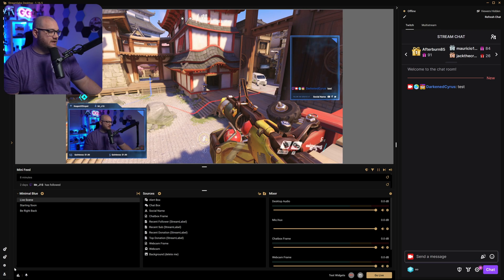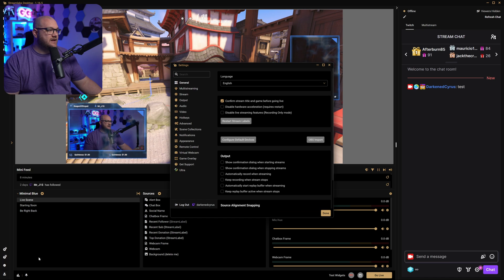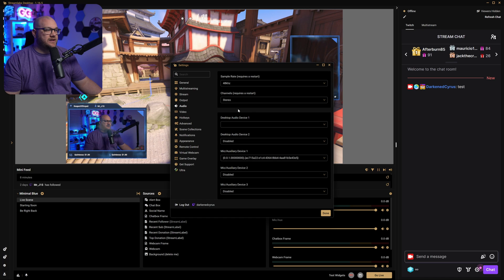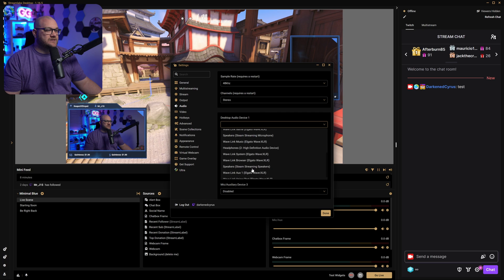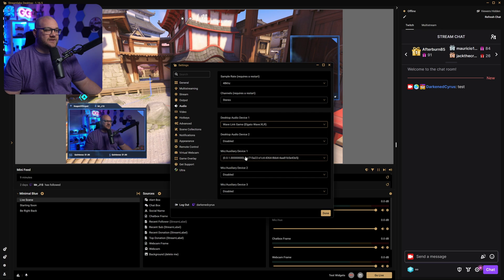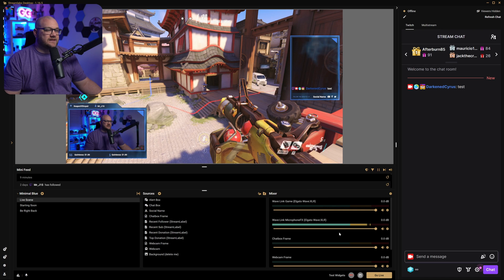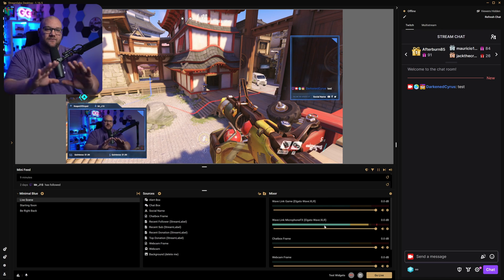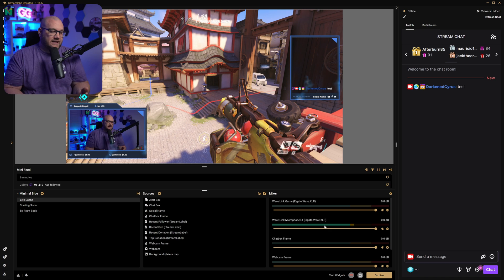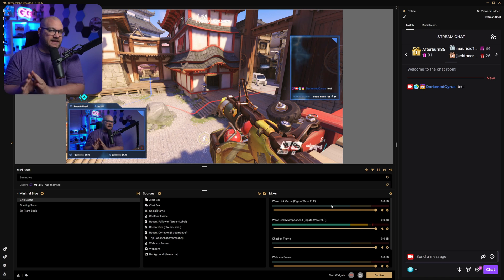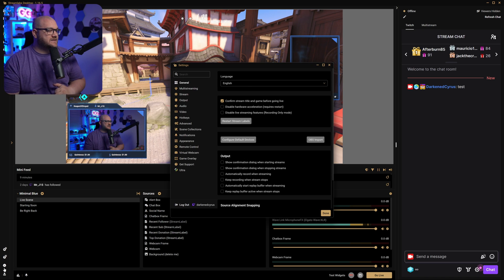The next thing is to set up your audio under settings, which is the bottom left gear. You'll click Settings, go to Audio, and then select your audio device — for me that's Wavelink Game. For your auxiliary device as your microphone, mine will be the Wavelink Mic FX. Once I click Done, I am technically all set up and ready to go. I could go live right now, as long as my account is linked — and that would be your next step.